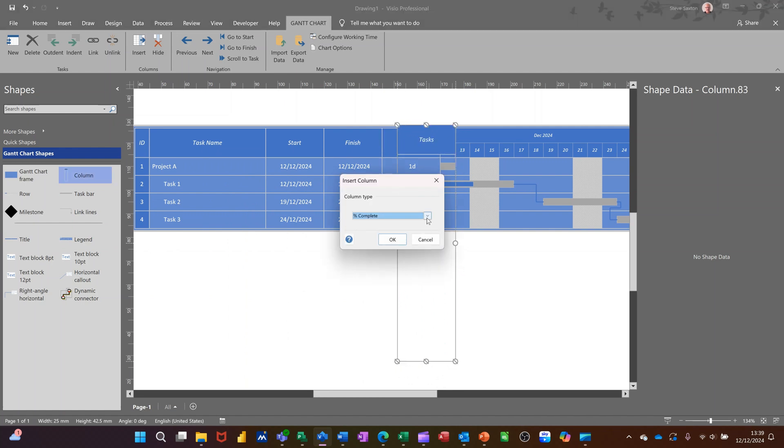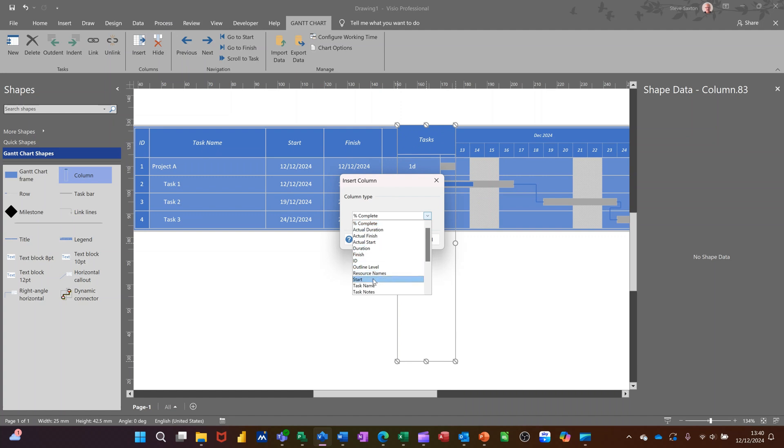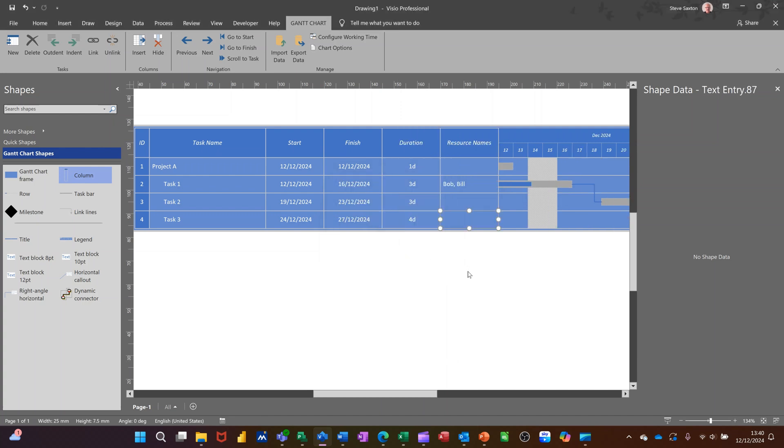So you basically pull a column over. And I'll just sit it there. And then you can select percentage complete there. But I can go from here, resource, name, and then OK. And then it should drop that in. You can see that there now. Resource for that.